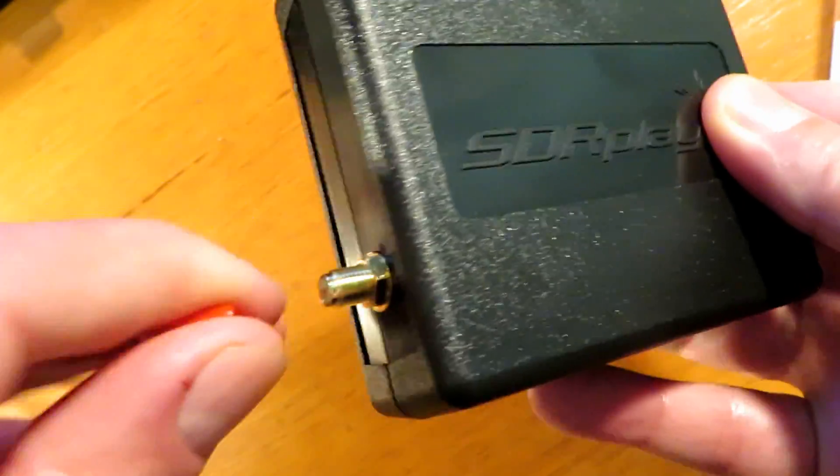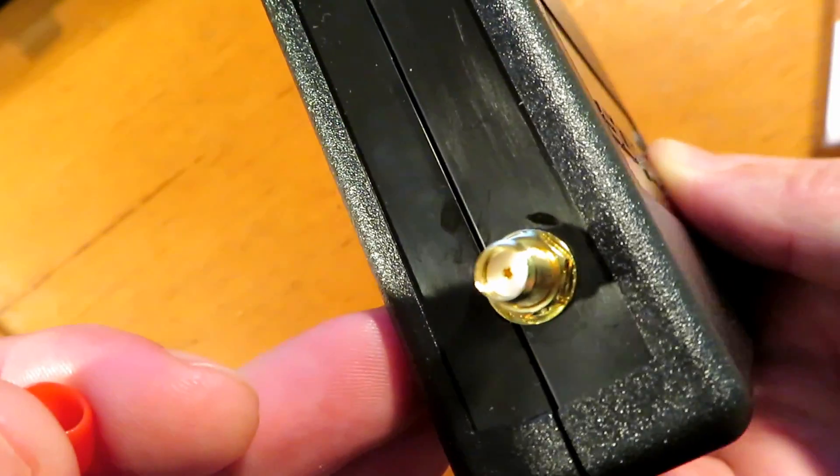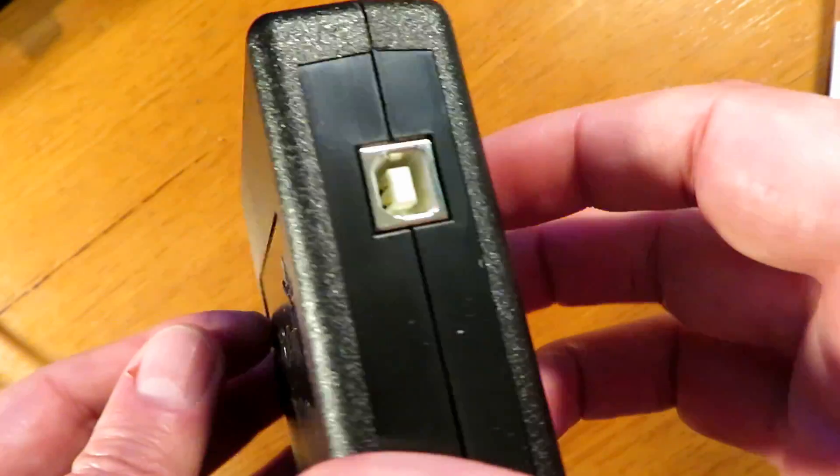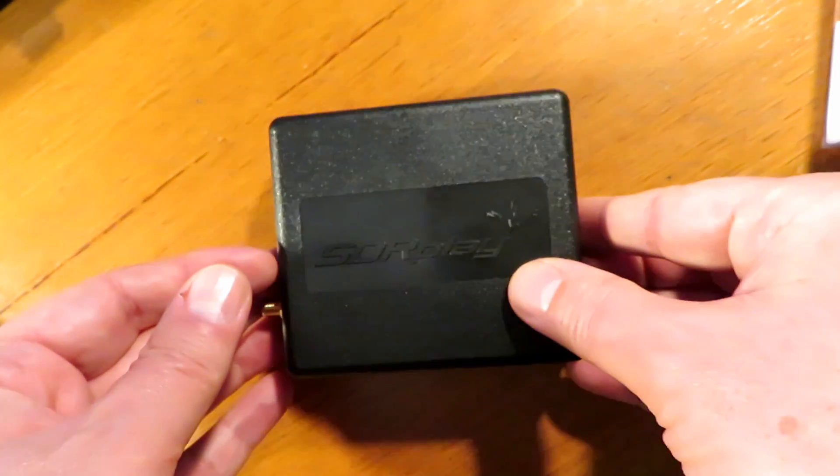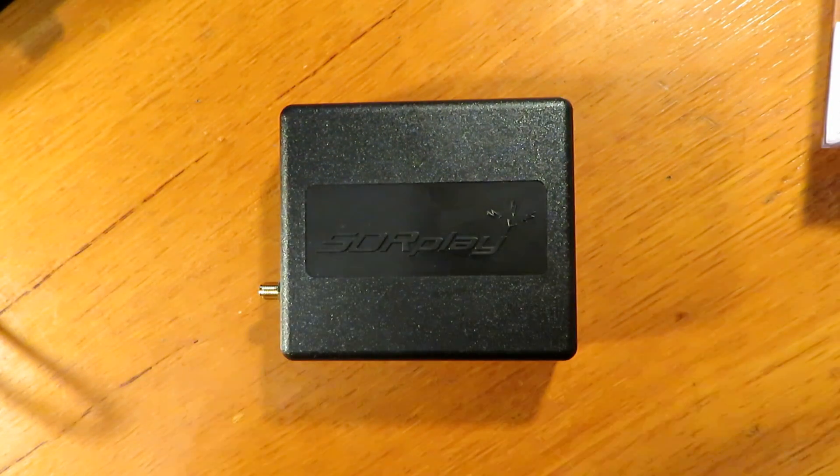This SDR unit is a 1kHz to 2GB range and it has a 14-bit DAC inside it and it covers a 10MB bandwidth.